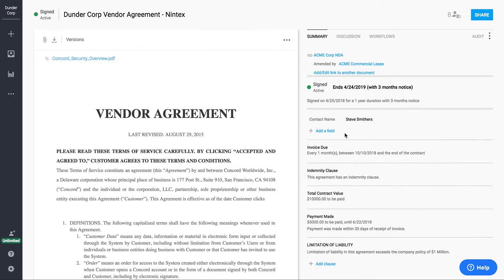Below that, we have our custom data fields. If there are additional fields that you want to keep track of in the contract, you can go ahead and enter those here.